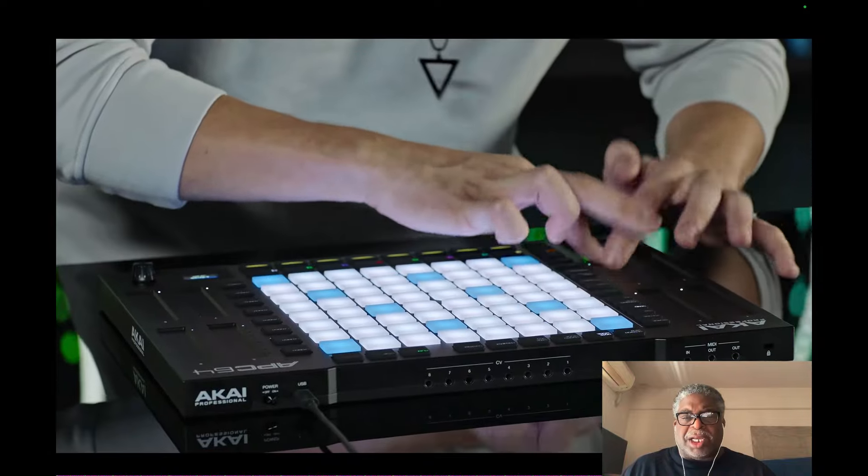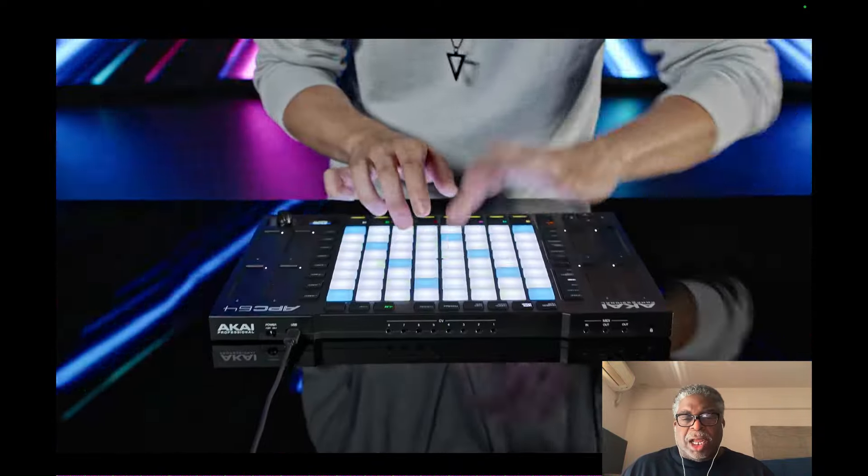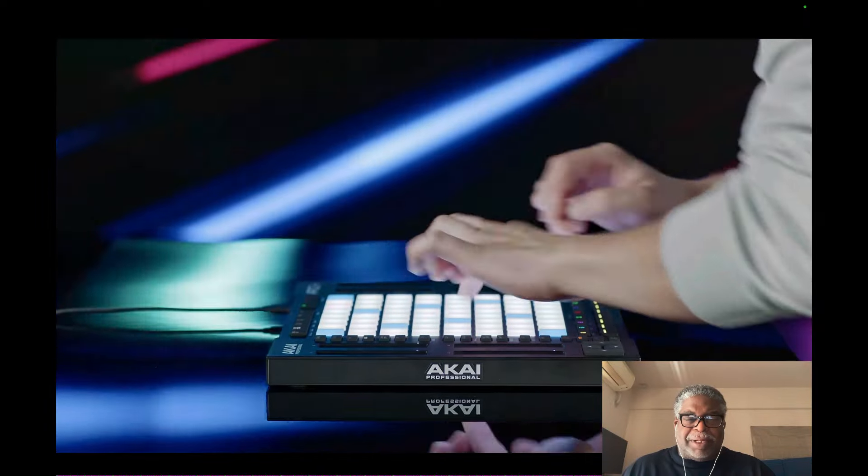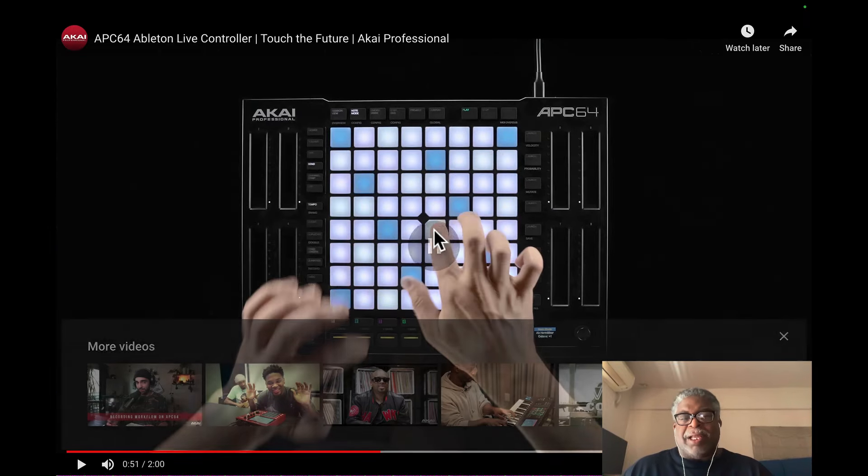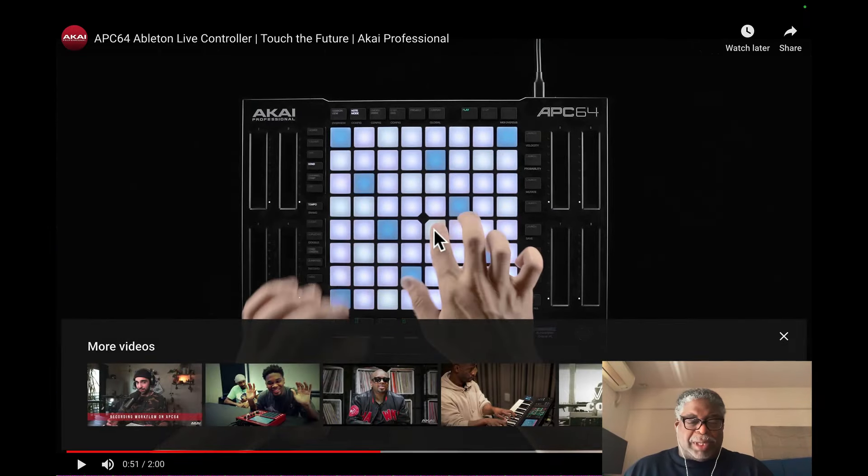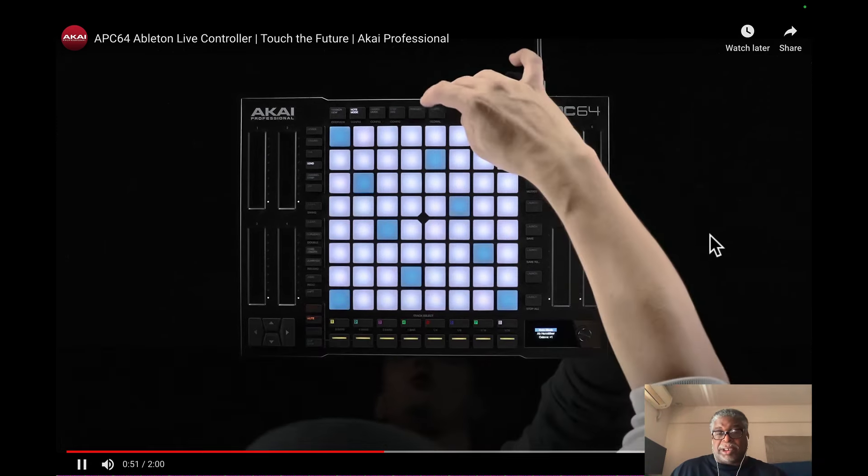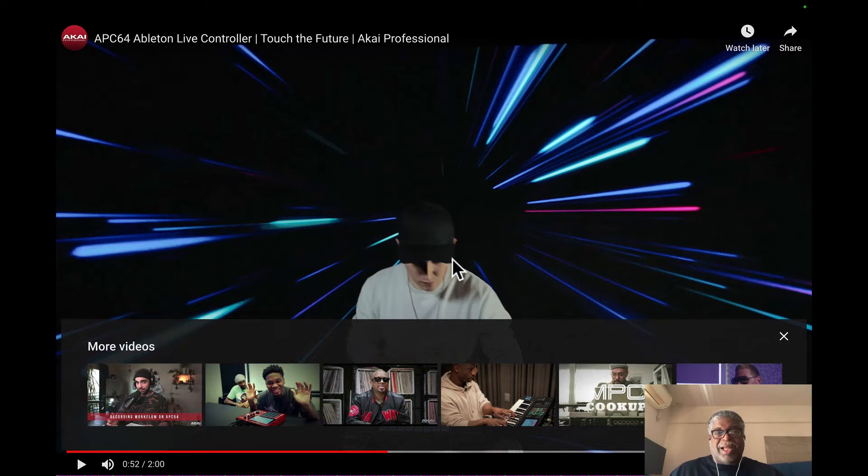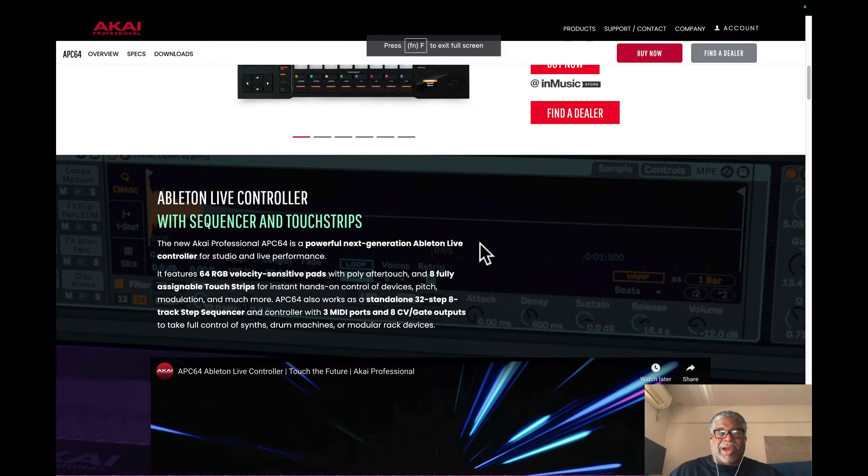Is that the new APC? I did not see the APC on the Edge. That's when I stopped it. Then I go to the Akai website and I see this.